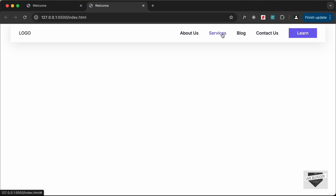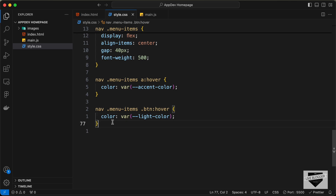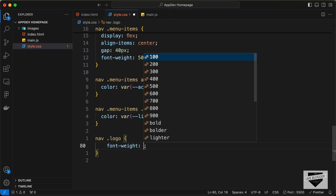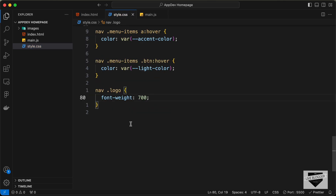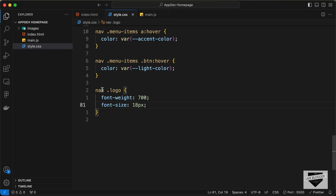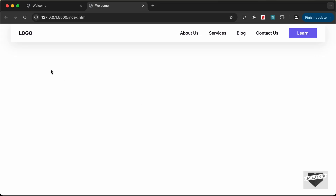Now the last thing we need to do is style the logo. Let's target nav logo and set font-weight to 700 and font-size to 18 pixels. We can go ahead and remove nav from here so we can use the logo styles in the footer as well. This is our navbar, and with that we have completed designing the navbar of our website.